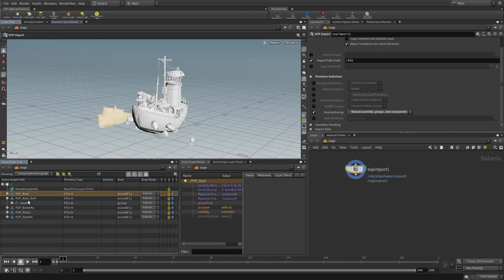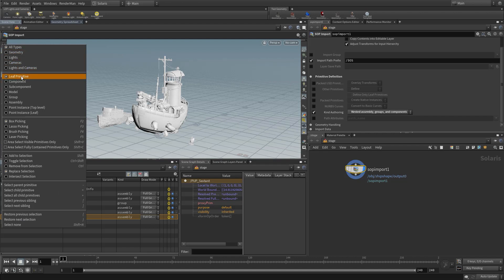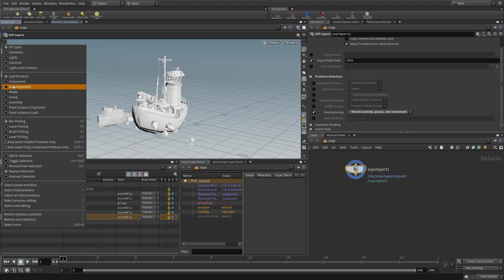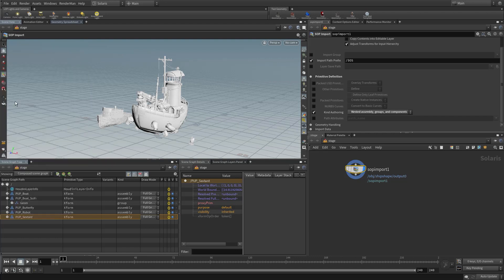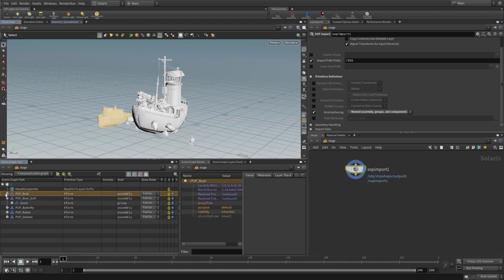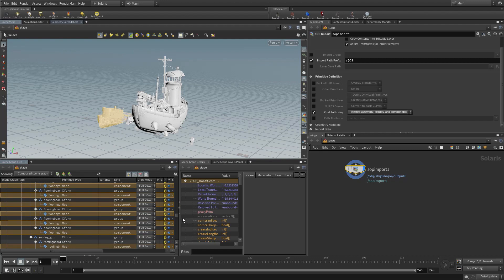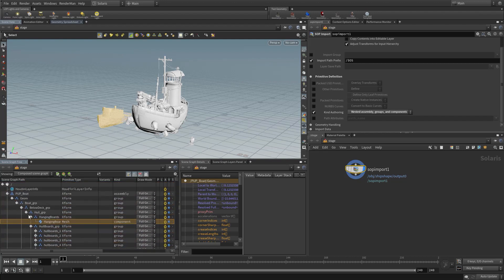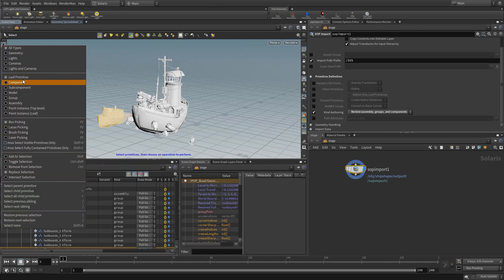We can see at the root level we have the boat, boat sci-fi, some butterfly geometry, the robot, and the sextant all in our scene. On right-mouse we have options: leaf primitive picks the last node in the leaf branch, we can pick components, sub-components, groups, or assembly. If we want to only transform at the assembly level, we can pick assembly and select the tugboat. When dealing with very large scenes, use KIND and the selectors effectively to limit what you work on.